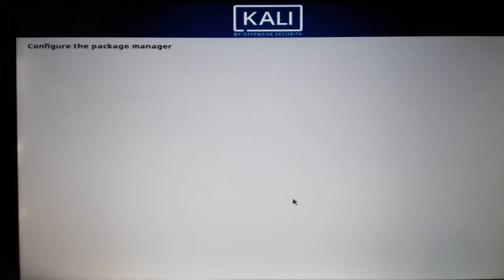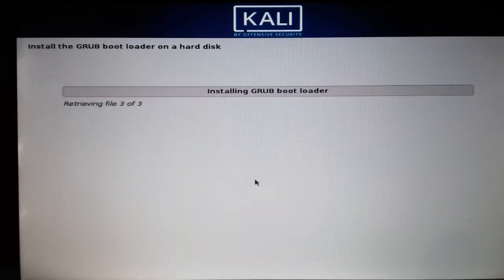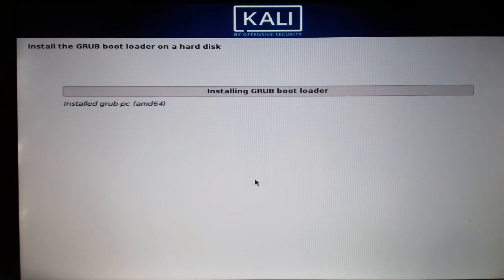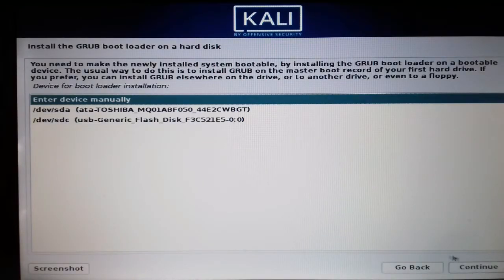The installation process is almost done. Now it will install the bootloader — without it, Linux will not operate, or if it does, we won't have a way to get inside Linux. So it's very important to install the bootloader.